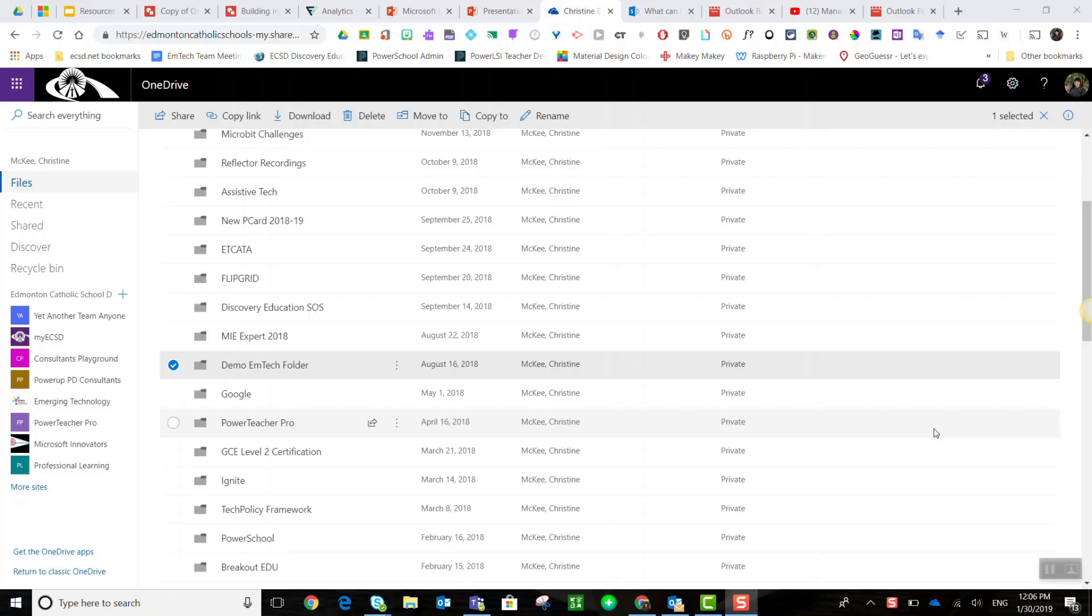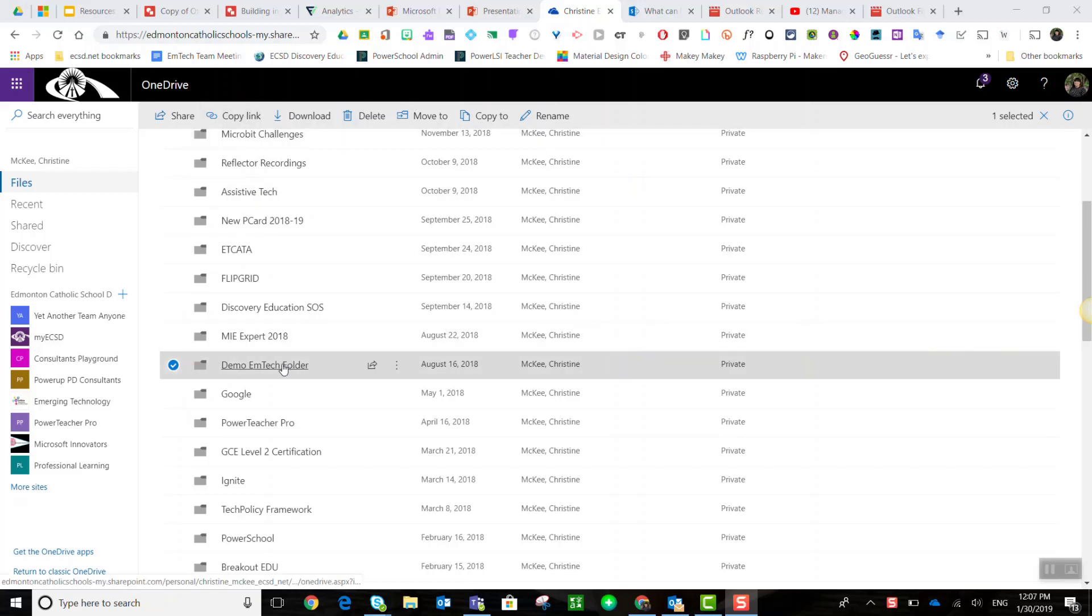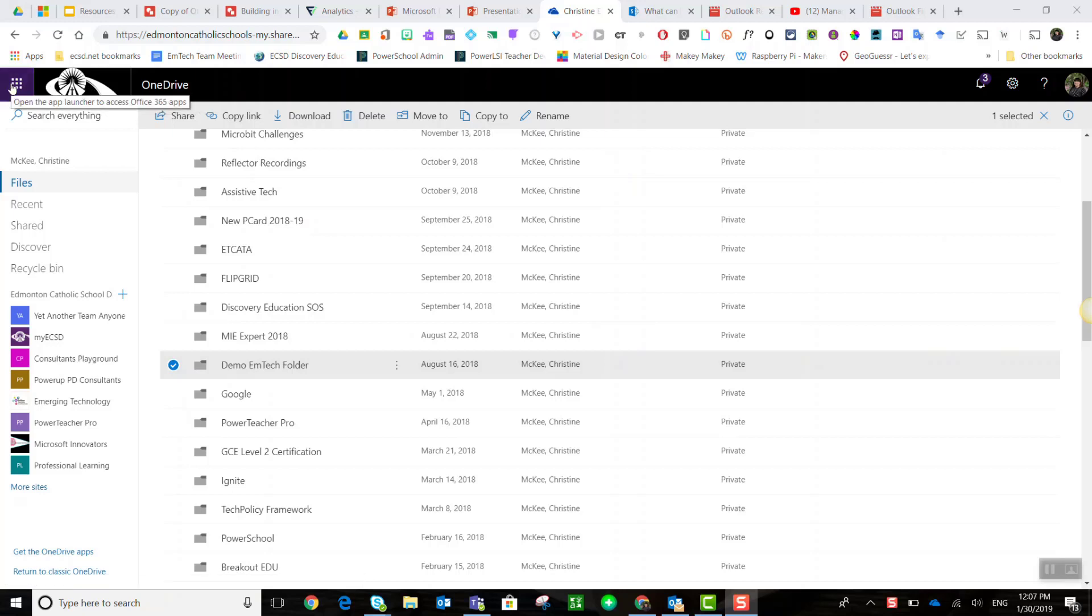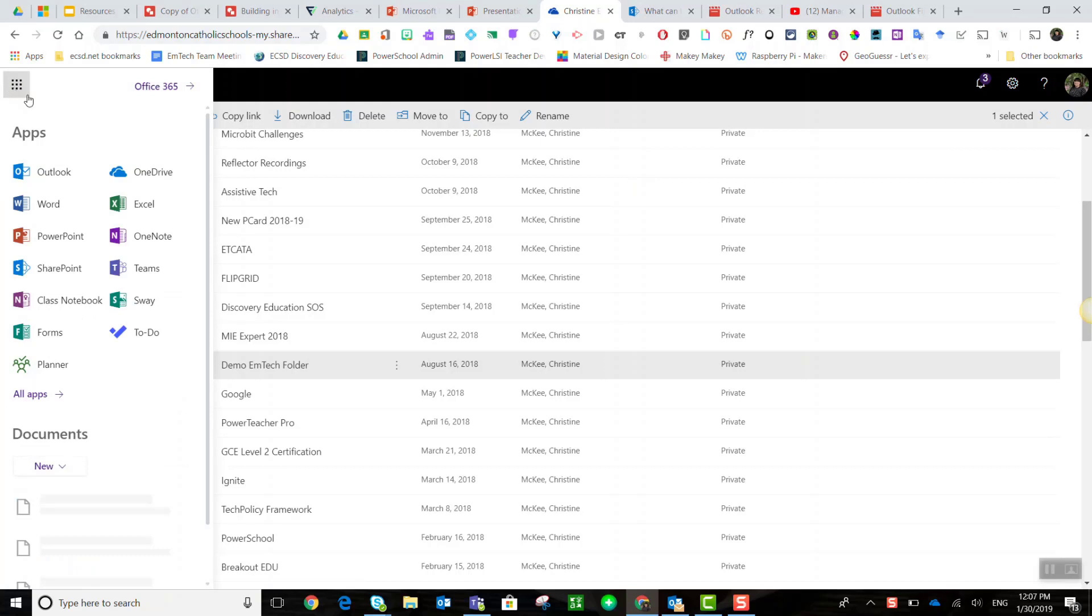Let's take a quick look at sharing files and folders in OneDrive as well as adjusting sharing permissions. Here I am in my OneDrive. From my ECSD you can get to your OneDrive by simply clicking on the waffle and selecting OneDrive.